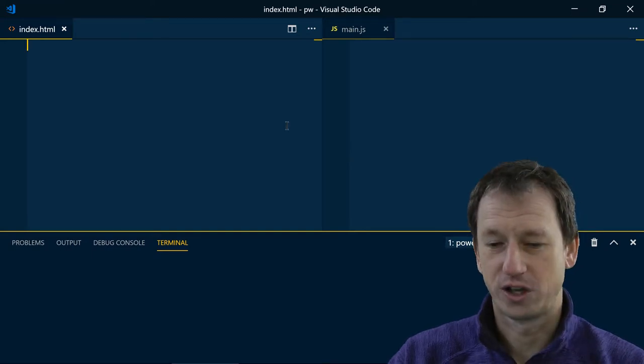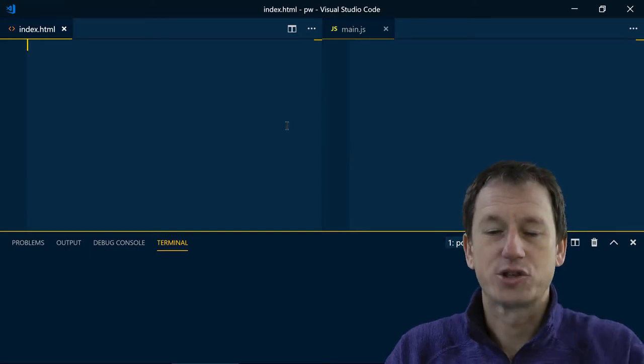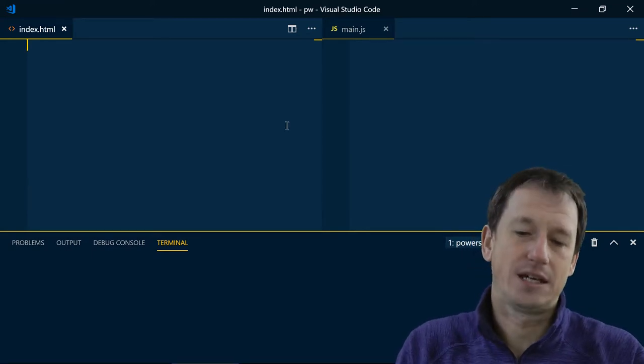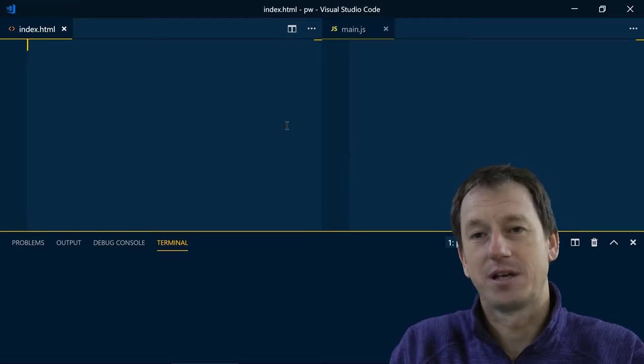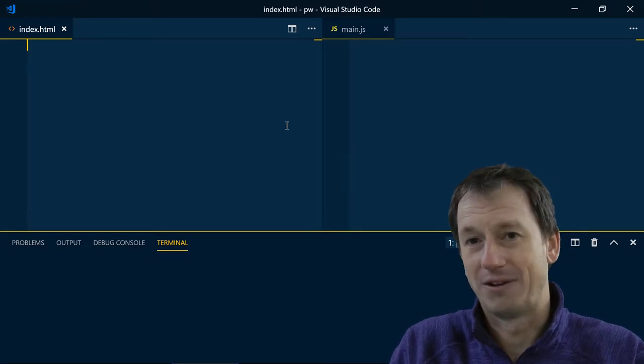Okay so I've got Visual Studio Code up here. I'm just going to create a very quick web component. I'll speed this bit up because it's just boilerplate really.